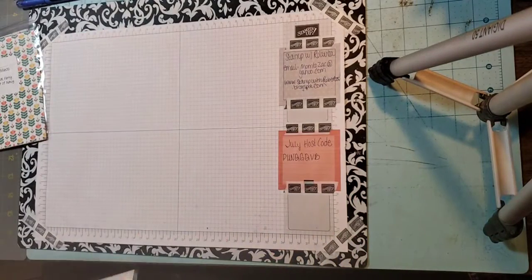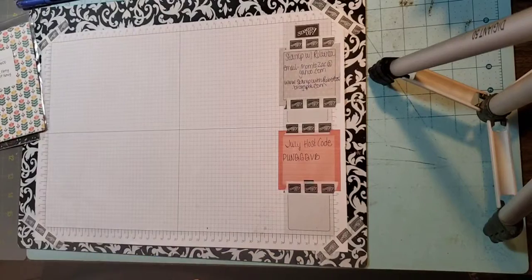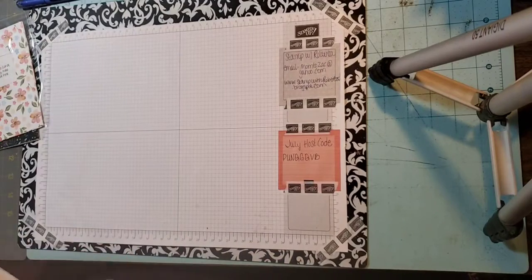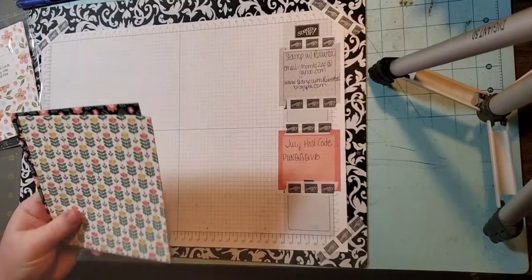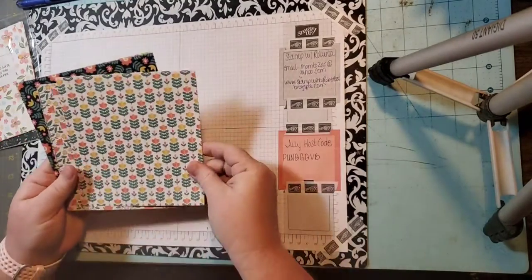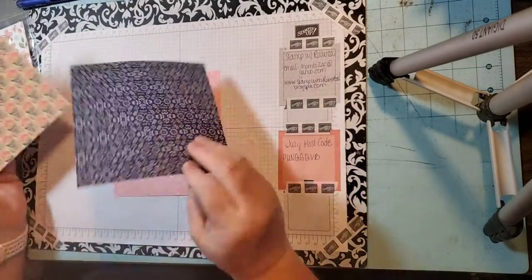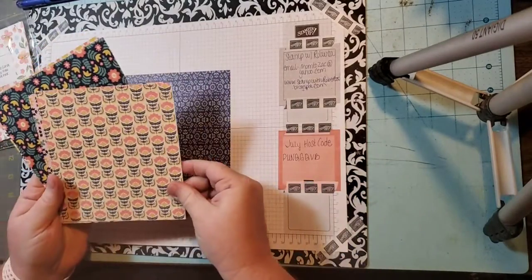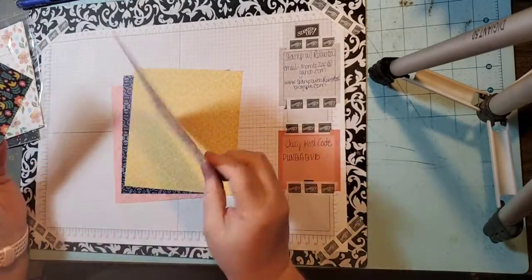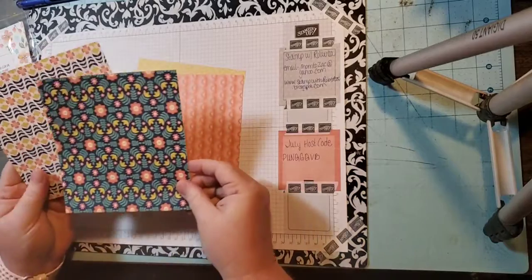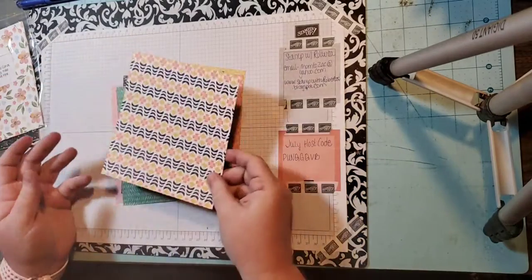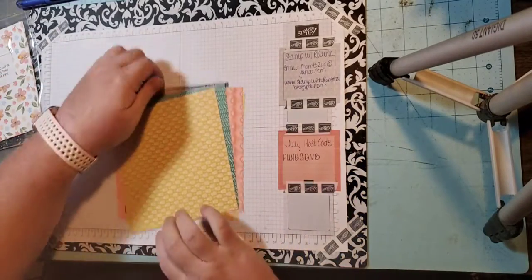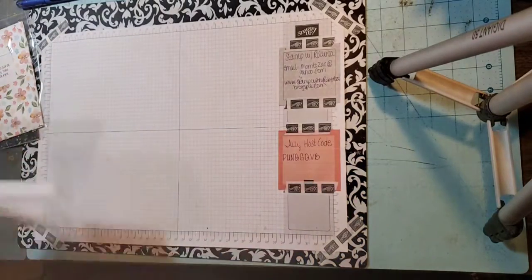Next up we have Sweet Symmetry. I just ordered the bundle to go with this so I'm excited for that to get here. Beautiful patterns and colors.